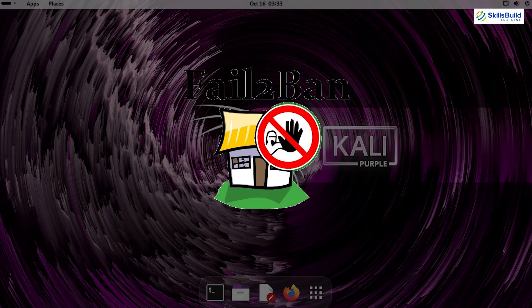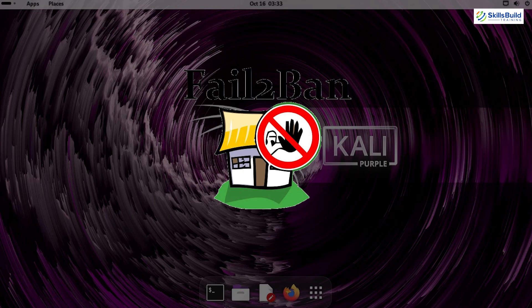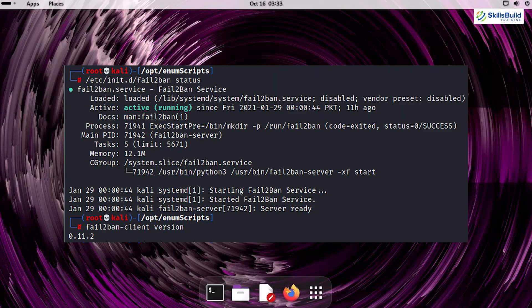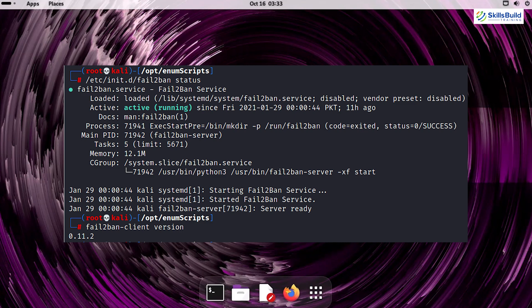Fail2Ban is a lightweight but highly effective tool for intrusion prevention. It monitors logs for specific patterns and can automatically update firewall rules to block suspicious IP addresses, reducing the risk of brute-force attacks.